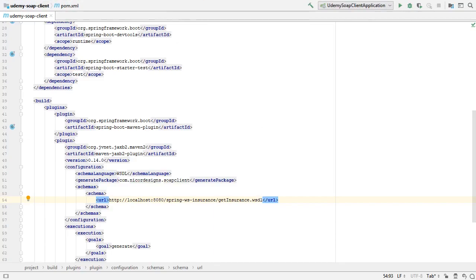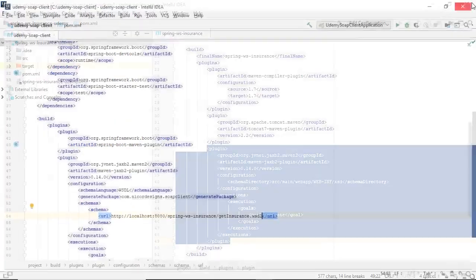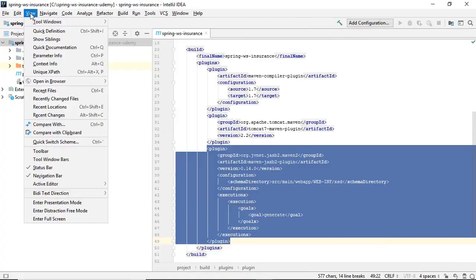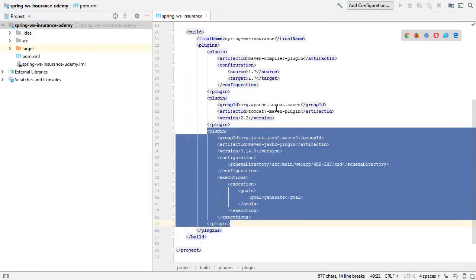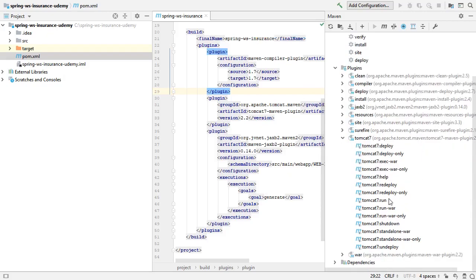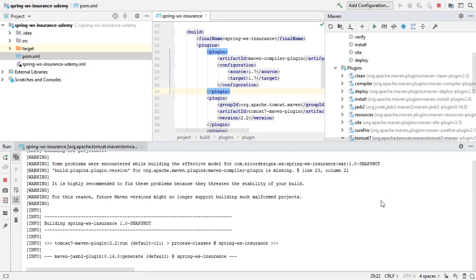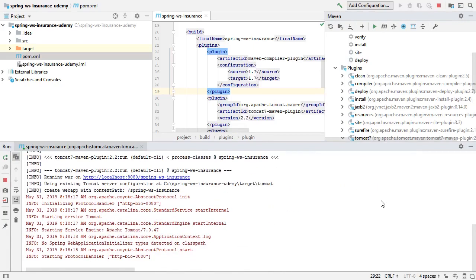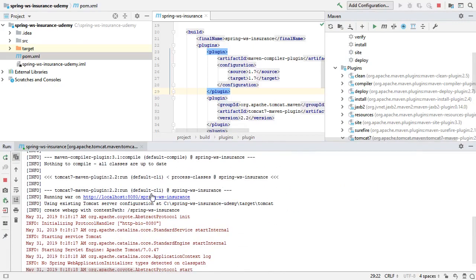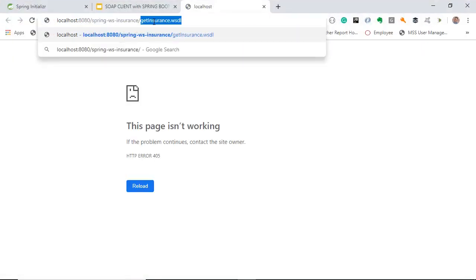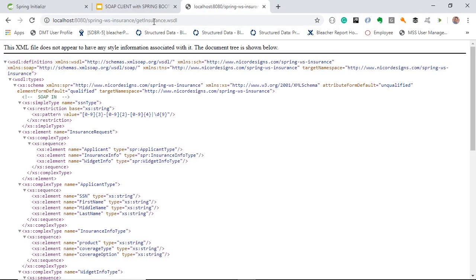This is where our WSDL is being generated from the endpoint. So let's just make sure that it is up and running. Back to our SOAP endpoint, so we are going to run it through our Tomcat plugin. It's been started. So let's make sure that we can still get to our generated WSDL. Yep, there is our generated WSDL.